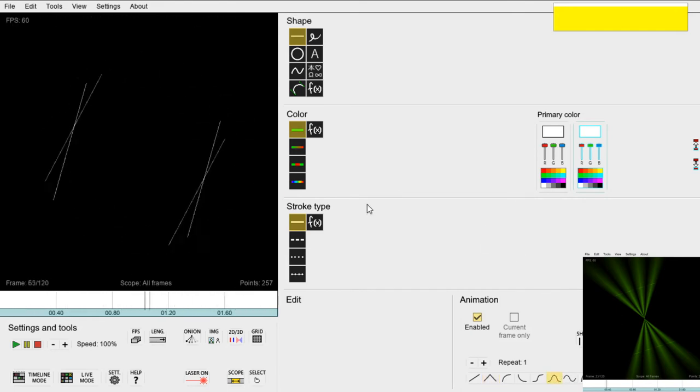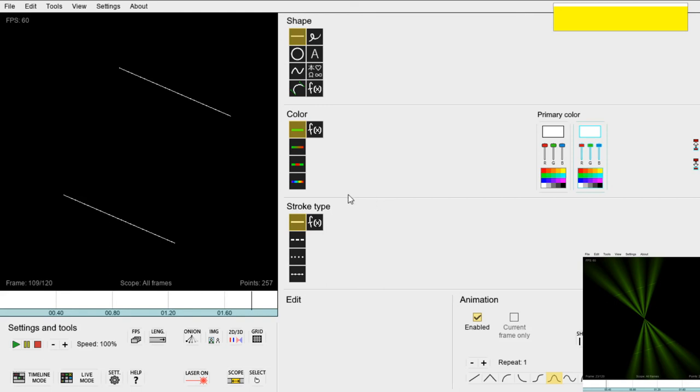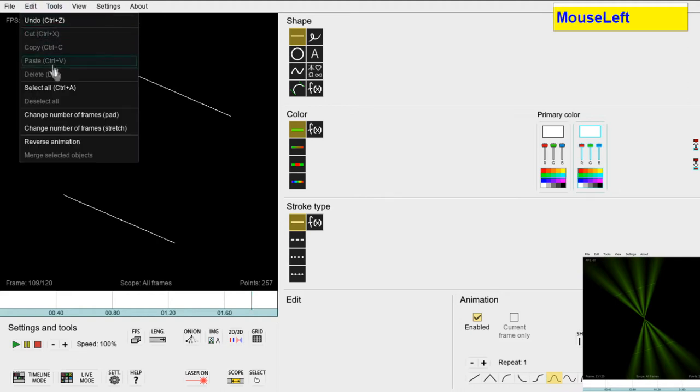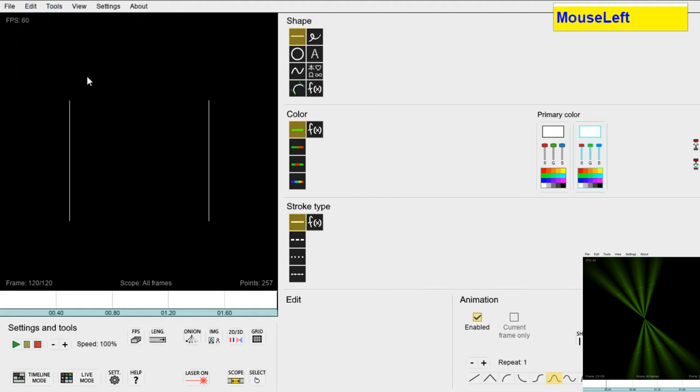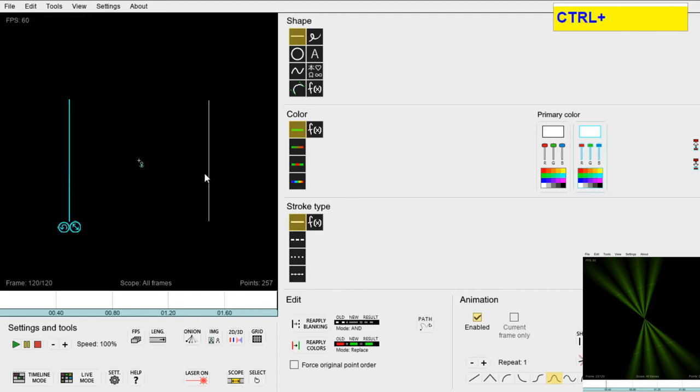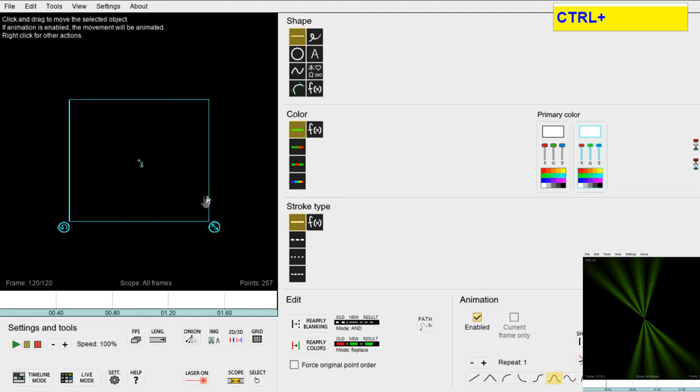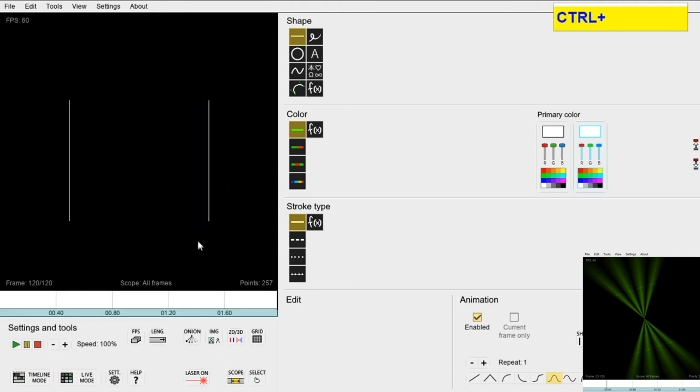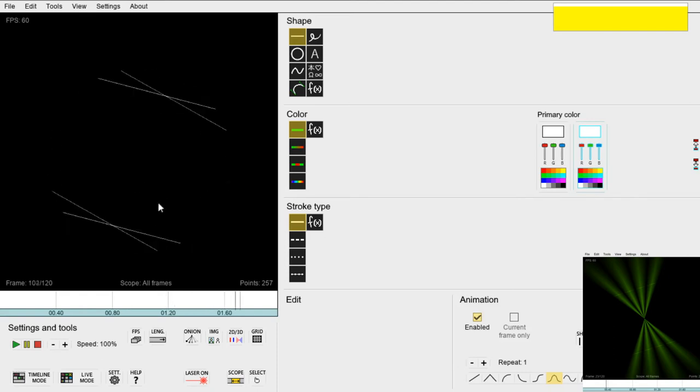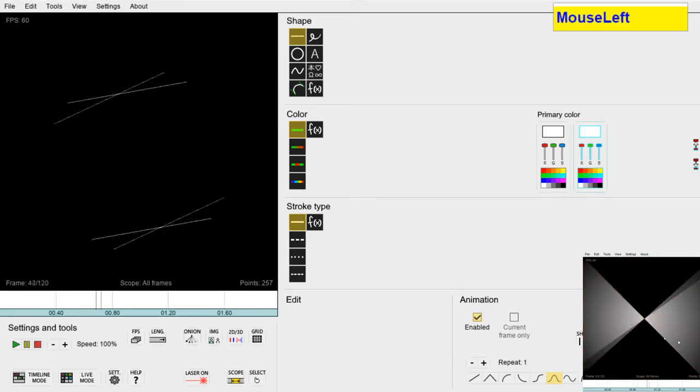So first let's undo the animation we just did by using the menu here or ctrl Z. Then we re-select the lines and rotate them again. Now they look perfect.